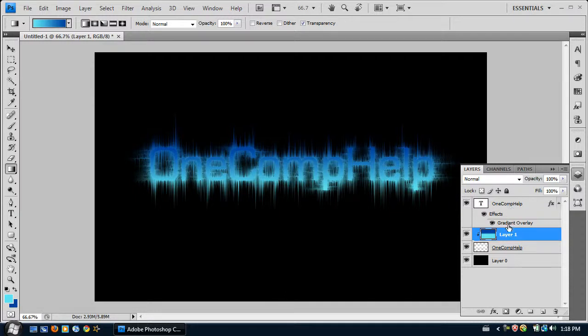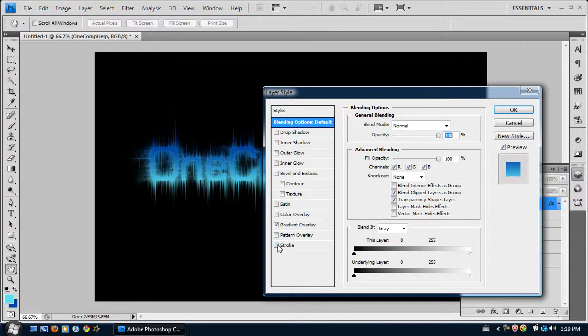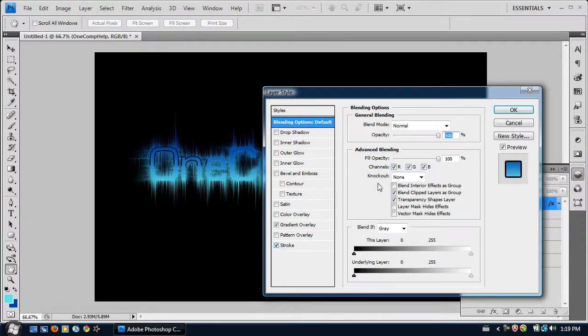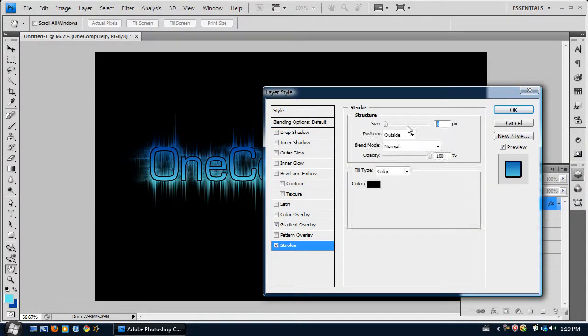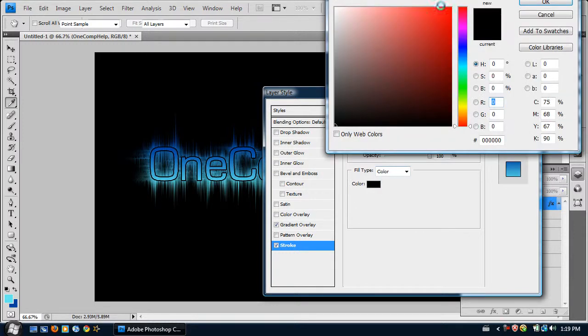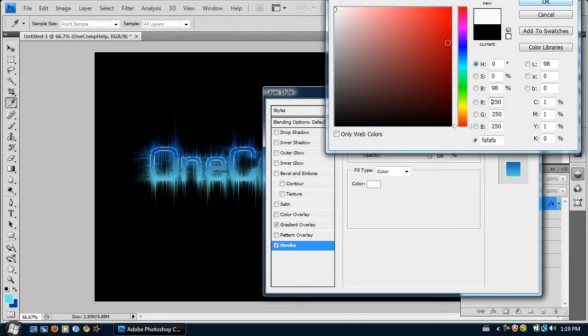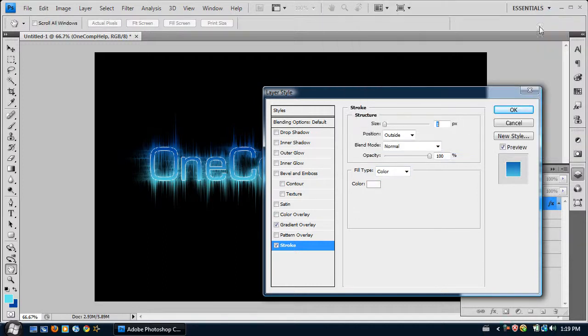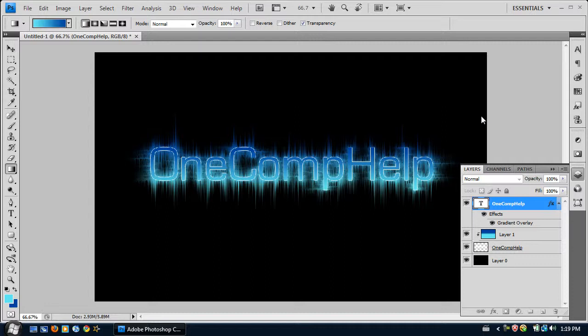We come back to the first layer with effects on it. Double click on it. And we want to add a stroke. I preferably like it one pixel and to be white. It makes it look like it's not there, but it just makes it look nice. And click OK.